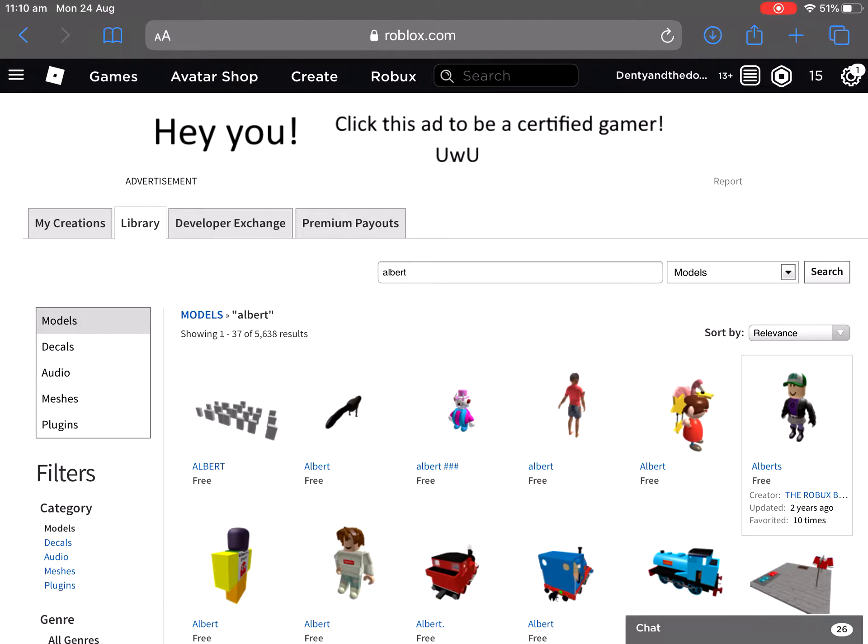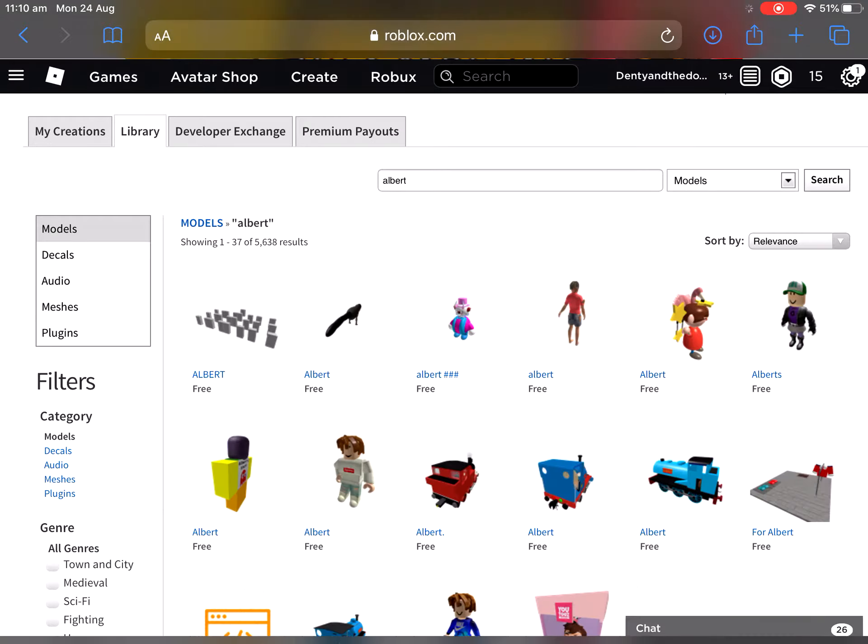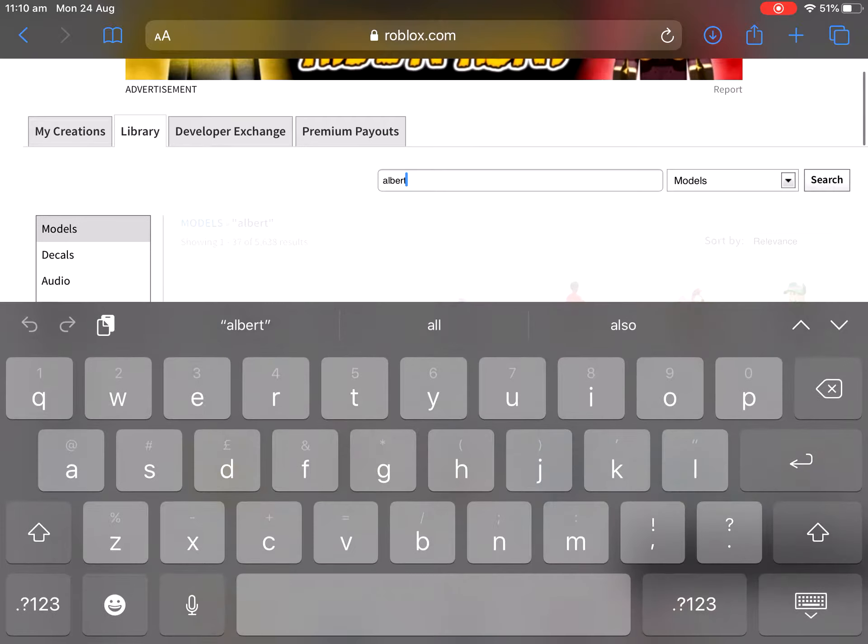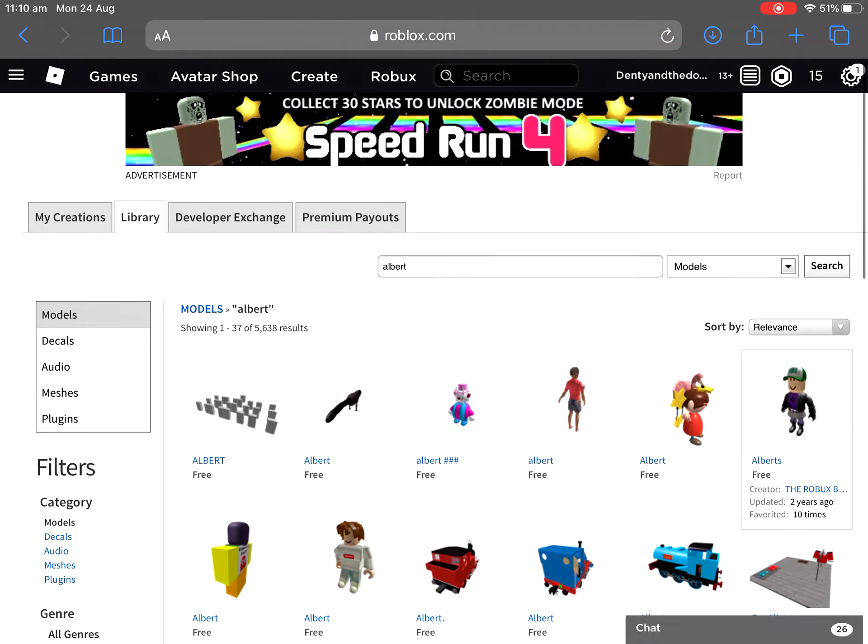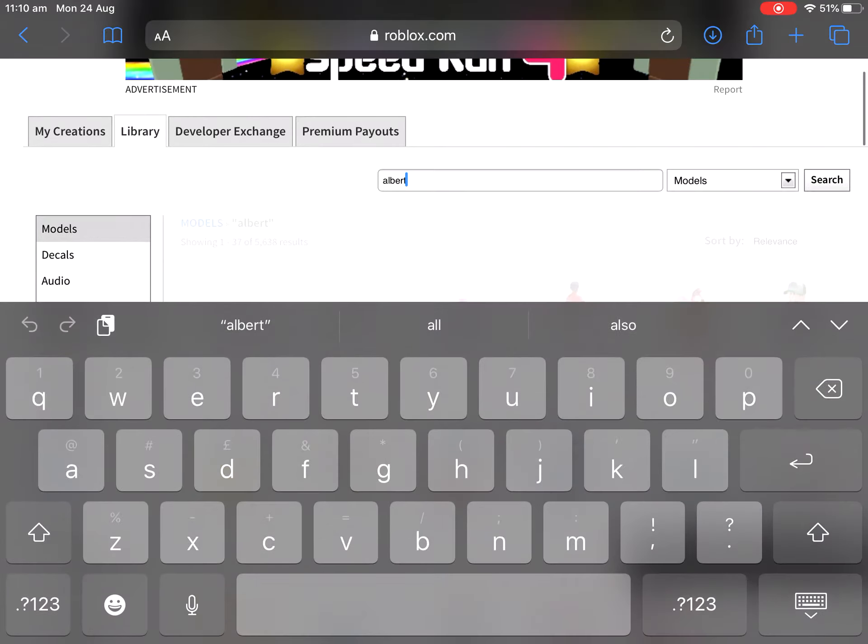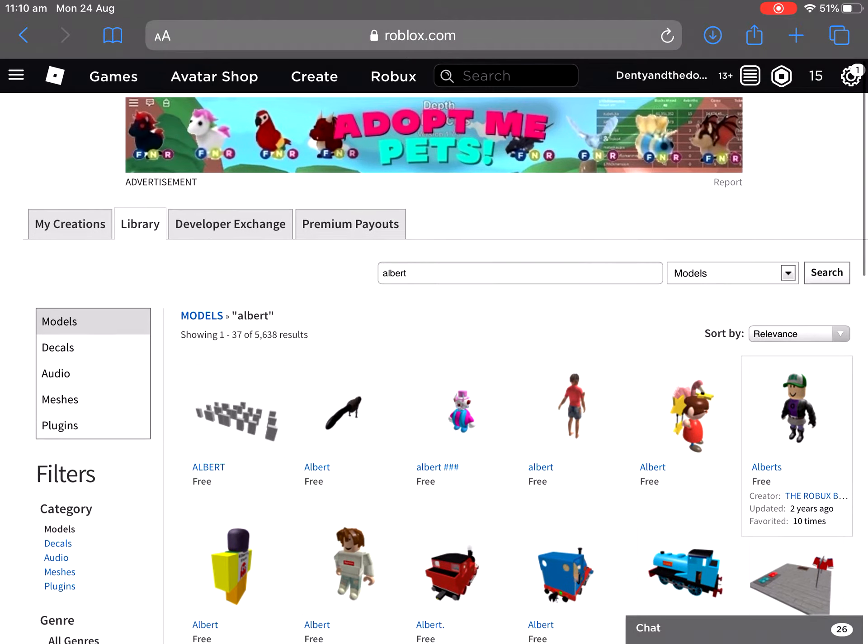Hey you, click this ad to be a certified gamer. Ooh, I don't know, that's a normal ad. This is a normal ad as well. We're just looking for stupid.